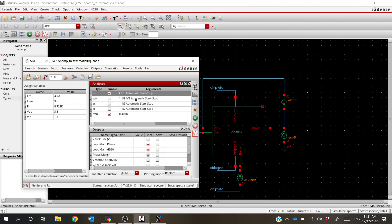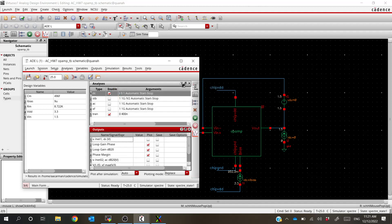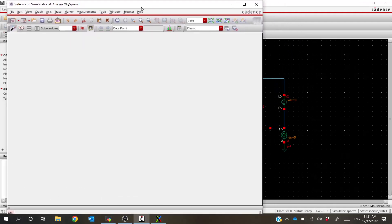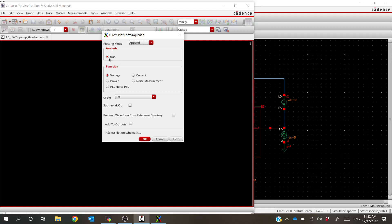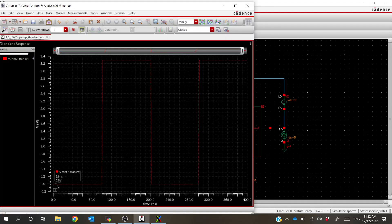It looks like it was successful — we've got our DC simulation. Now we haven't told it what we want to plot yet, so it hasn't plotted anything. Let's go to Results > Direct Plot > Main Form. Once this pops up, we're going to choose our analysis — for this one we want transient. We're going to be looking at voltage and selecting a net, then adding these to the output. Let's take a look at the input to see if that's what we expect. Our input starts off at zero volts, then pulses up to VDD and back down — this is looking like what we expect.